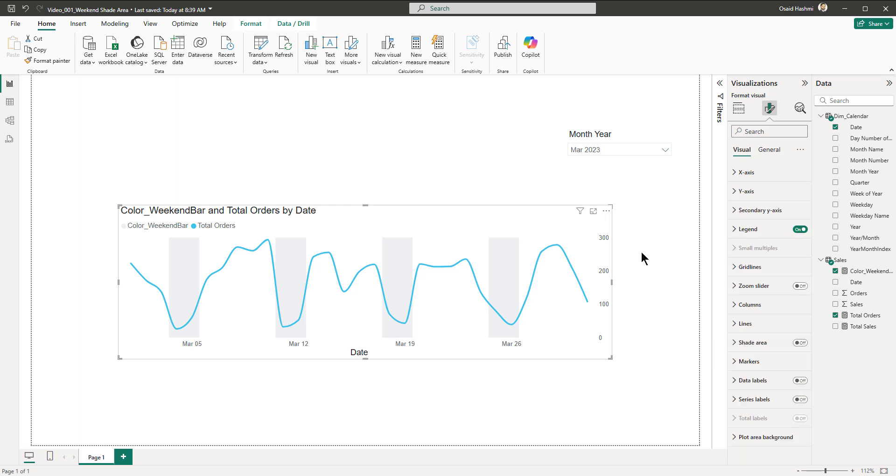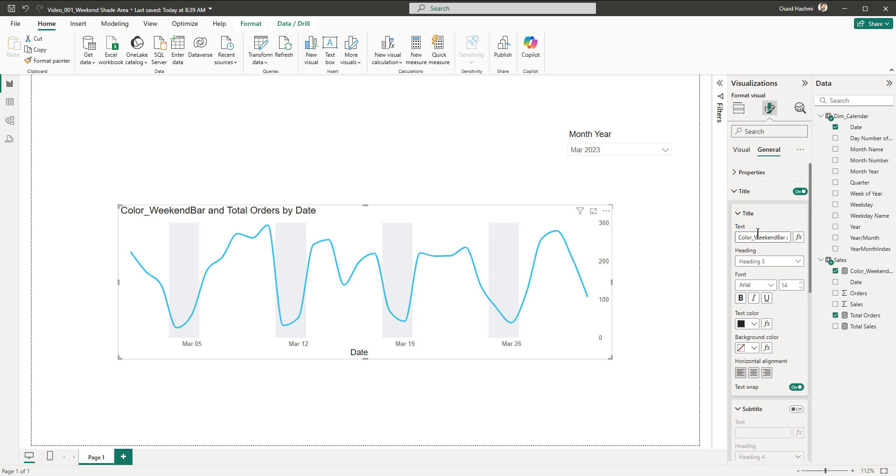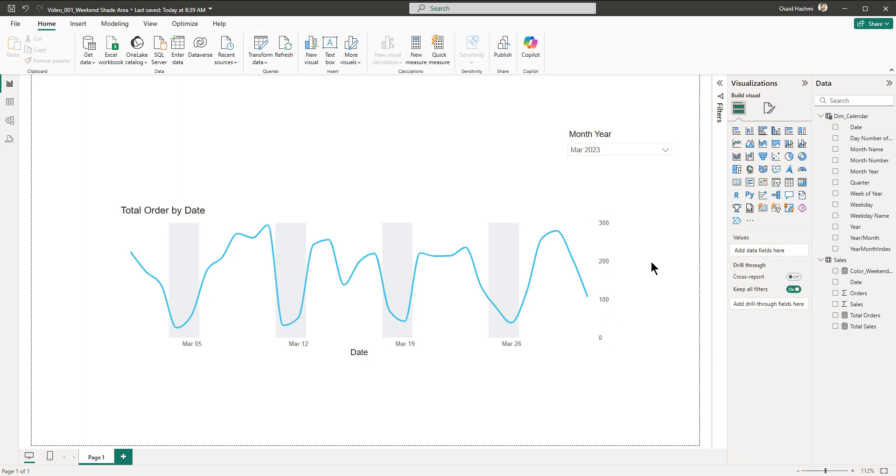We can also remove and adjust the axis here. I'm going to select the secondary y-axis and turn it off. The y-axis, I'm going to turn off its values and the title as well. Then we are going to remove the legend. You can even adjust the title, whatever you want to call it: total orders by date.